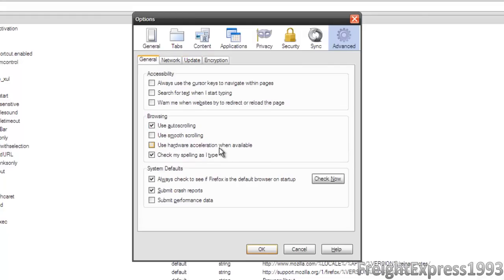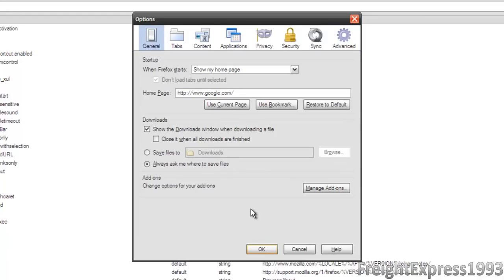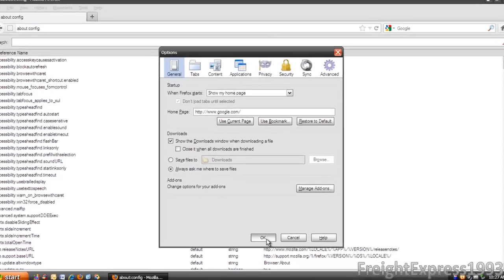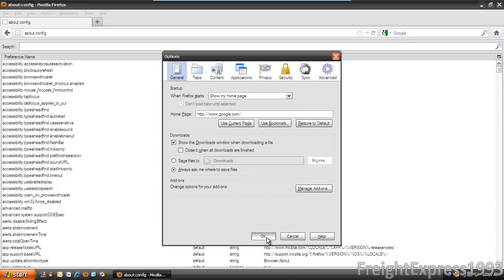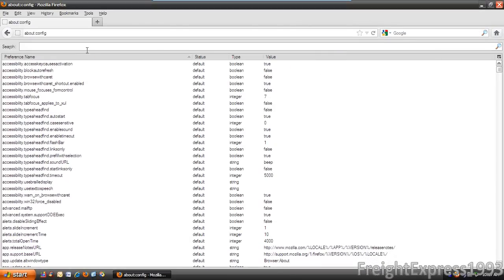Like I was saying, if you turn off hardware acceleration on older computers, Firefox will run a whole lot more smoother. Let's get out of there. Okay, now we're back to the about:config.